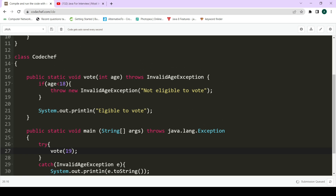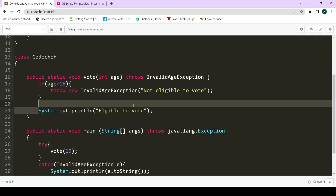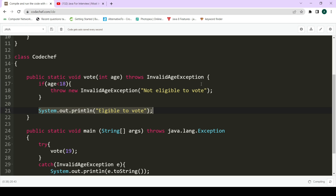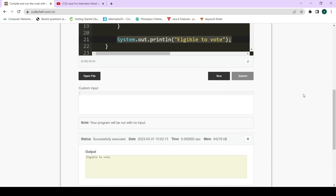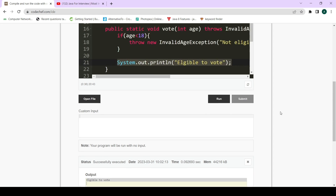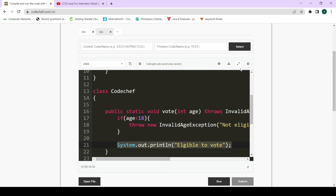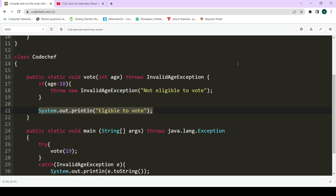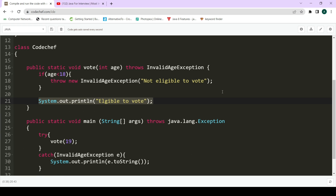Now the code runs perfectly. When age is 16, it prints 'not eligible to vote' from the InvalidAgeException message — not an abrupt crash, just a proper output. When we pass age 19, the exception is not thrown, the condition is not met, and it simply prints 'eligible to vote.' In both cases, whether the exception occurs or not, the program completes fully without stopping abruptly.